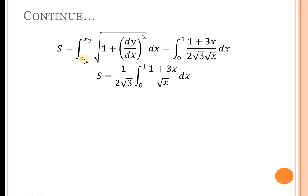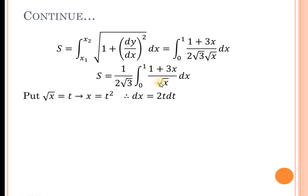Now, what is the formula for S? S equals the integration from x₁ to x₂ of the square root of 1 plus (dy/dx)² dx. We substitute our value: (1 + 3x) divided by (2√3 · √x). For the upper half, the limit varies from 0 to 1. So S equals (1/(2√3)) times the integration from 0 to 1 of (1 + 3x)/√x dx. We simplify using the substitution √x equals t, so x becomes t² and dx becomes 2t dt. The limits remain the same (0 to 1).